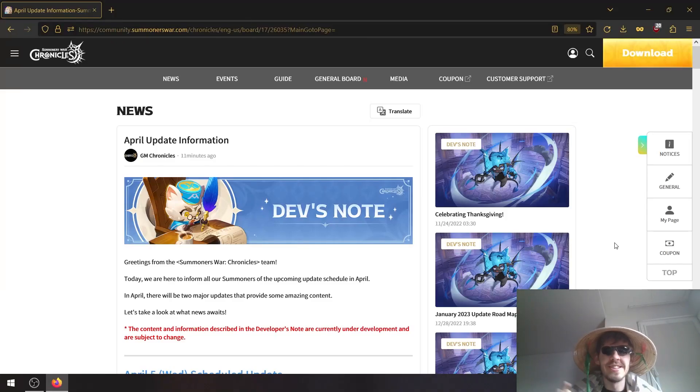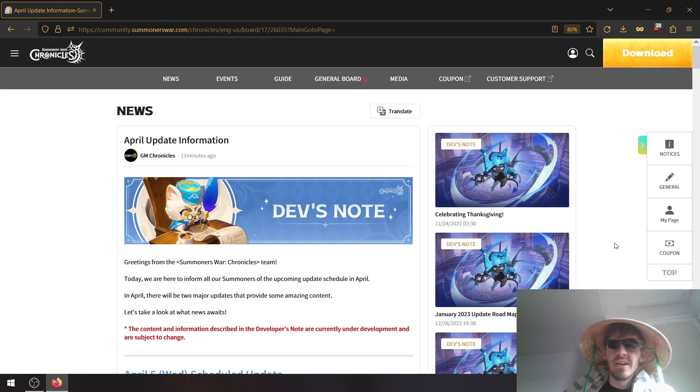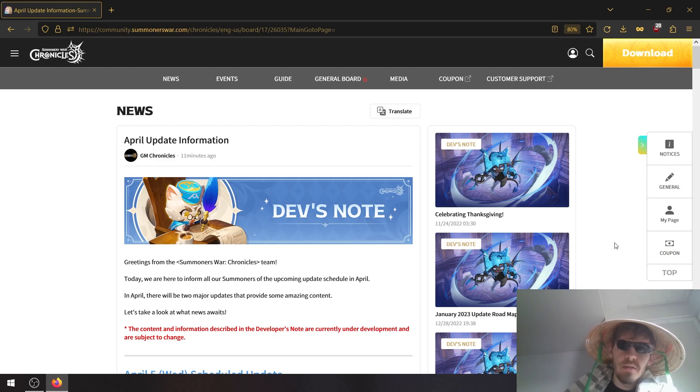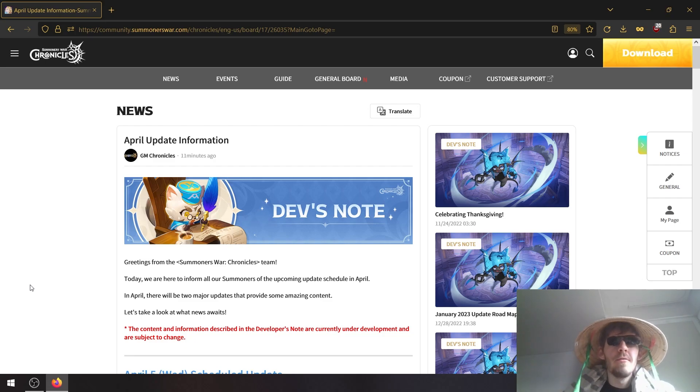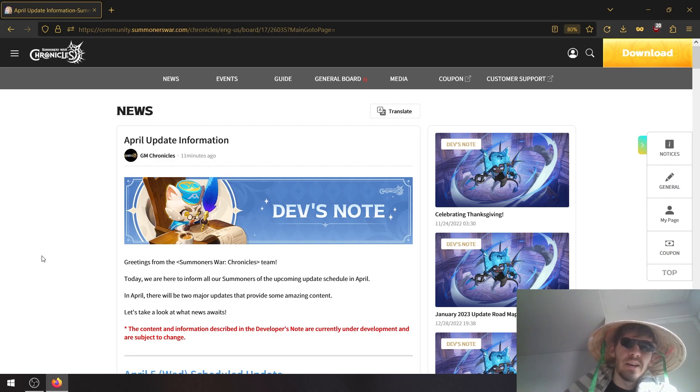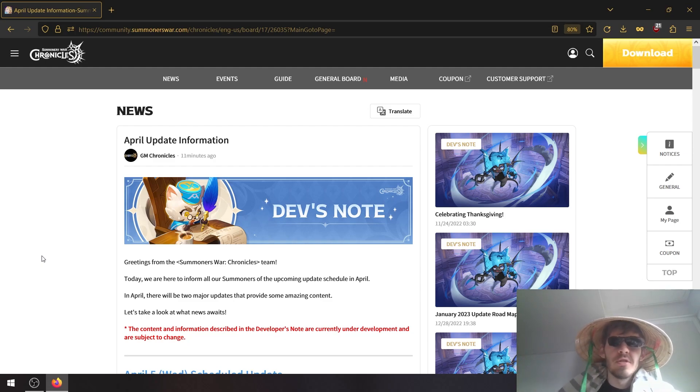Okay, so I just noticed that the update for April has been released and this is for North American servers only. So this video will only be for those people, but if you're playing on Global you can also watch because this is eventually coming to your servers as well.